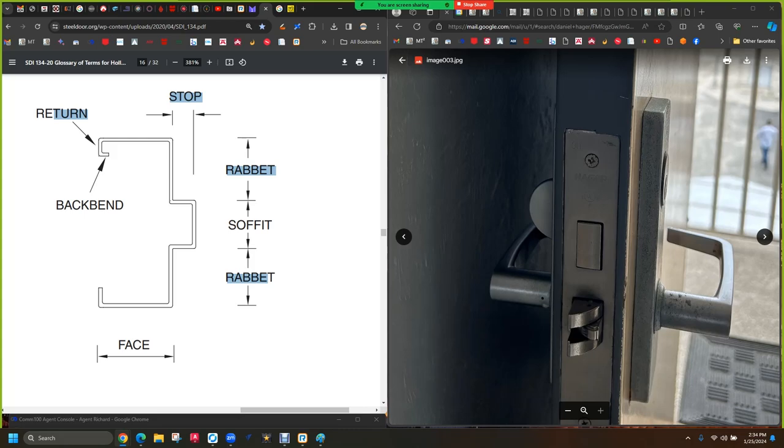The only other thing I had said it quickly, 16 gauge is standard. You can do 14 and 12 gauge. You can also do 18 gauge on frames, but that's atypical. 16 is the standard. Your frame gauge is always the next size thicker than your door, as a rule of thumb. 18 gauge doors, 16 gauge frames. 16 gauge doors, 14 gauge frames.